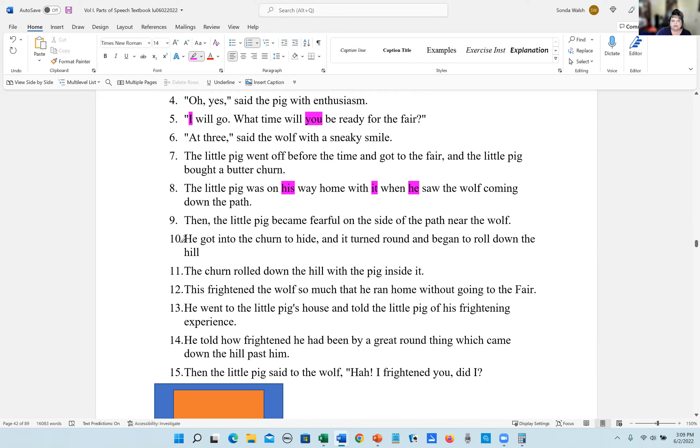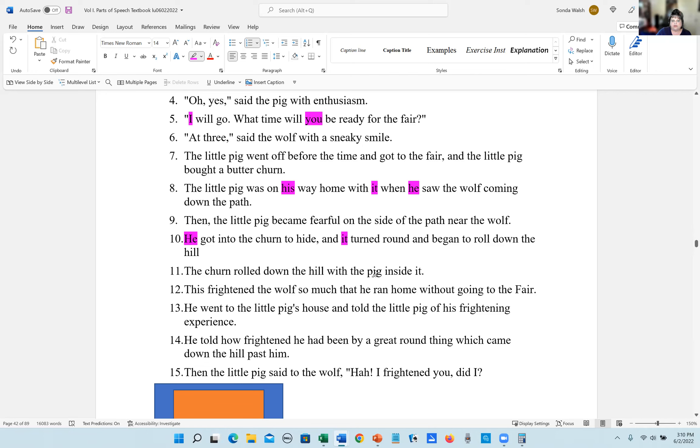Number 10, he got into the churn to hide and it turned round and round and began to roll down the hill. There are two pronouns, he and it. Number 11, the churn rolled down the hill with the pig inside it. The answer for number 11 is it.